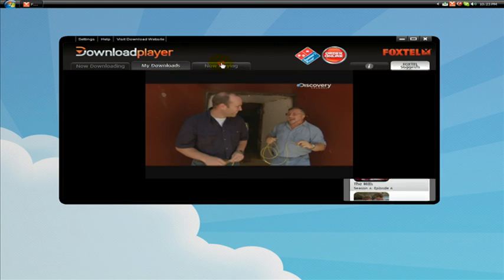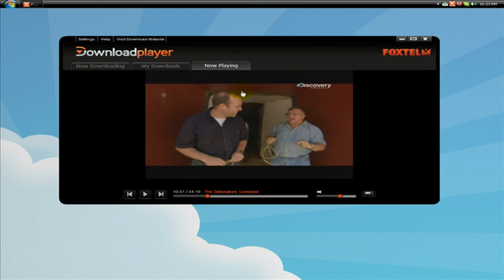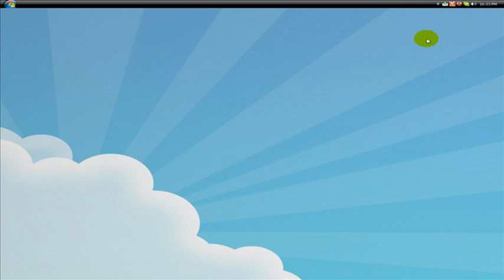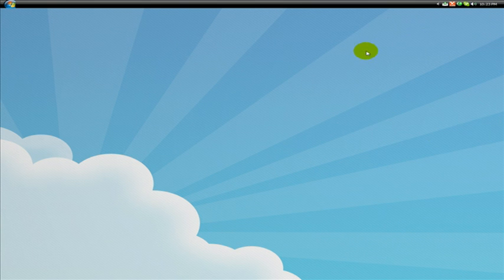Other than that there is not much to it. I hope you guys enjoy using this. So head over to foxtel.com.au/download to get started. This has been Daniel for Live Tech Australia and remember to subscribe. See you later guys.